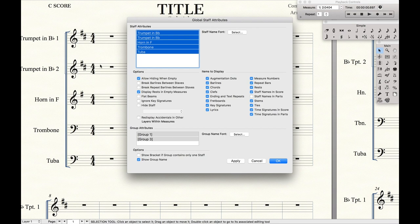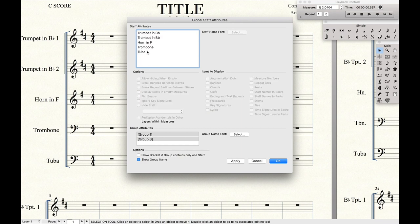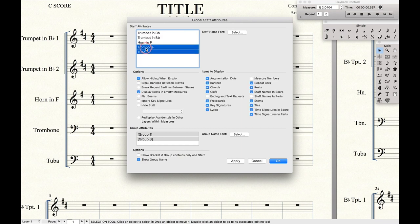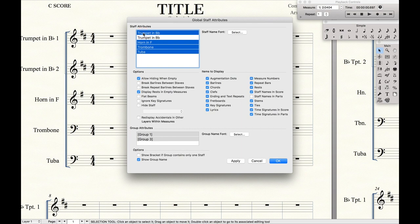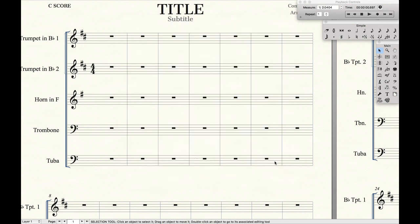So we only want to leave Trumpet 2 having a time signature. We're going to select all the instruments other than the second trumpet, and you can do that by hitting Command and then clicking. Then deselect time signatures in score, hit Apply, and now we can see all those are gone.